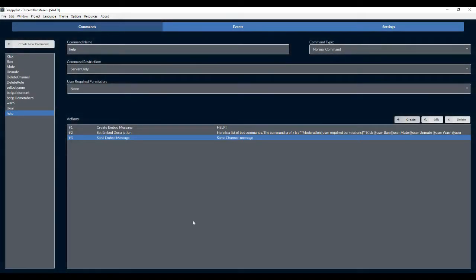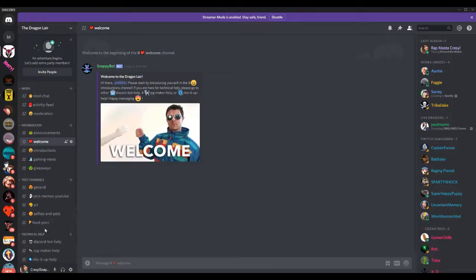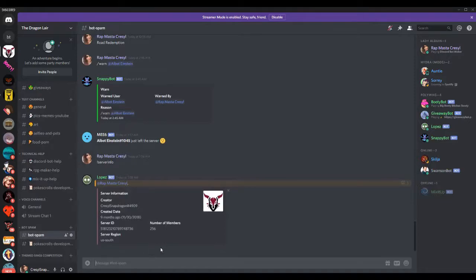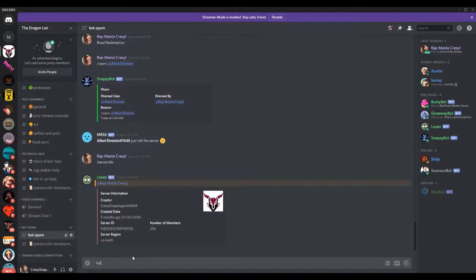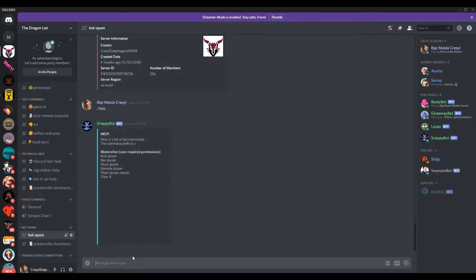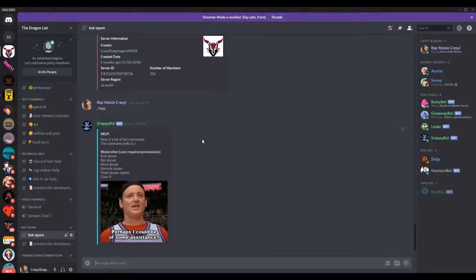And again, when it turns dark blue, that means it's online. I'm gonna go down into bot spam. And now we're going to create a simple embedded message. So I'm gonna go to forward slash help. And there it is. Here's our embedded message. Easy as pie.